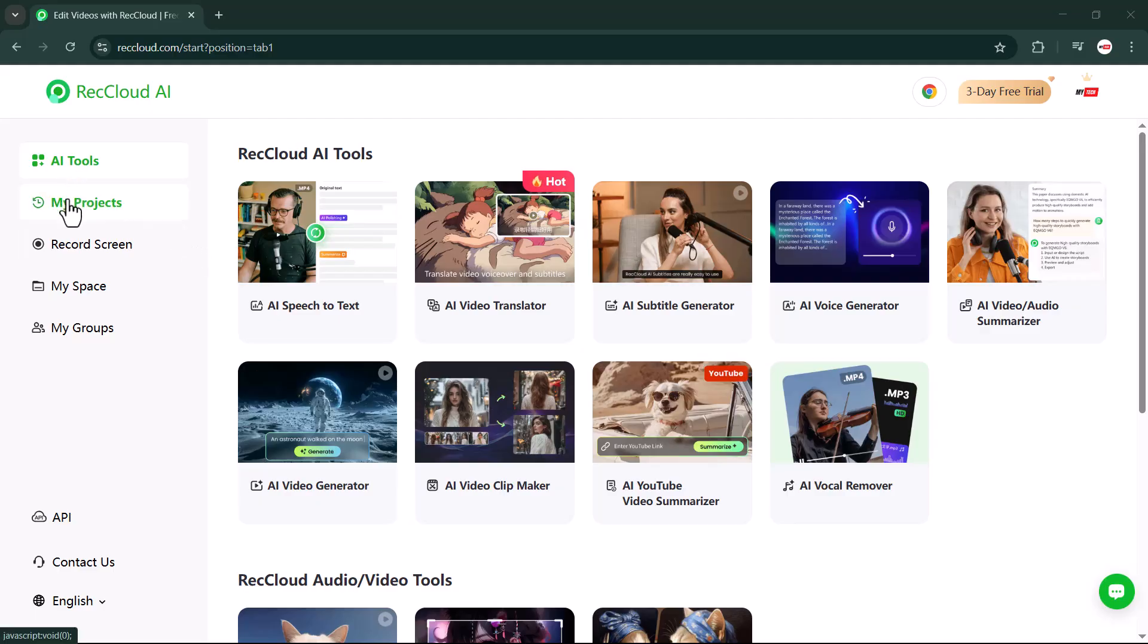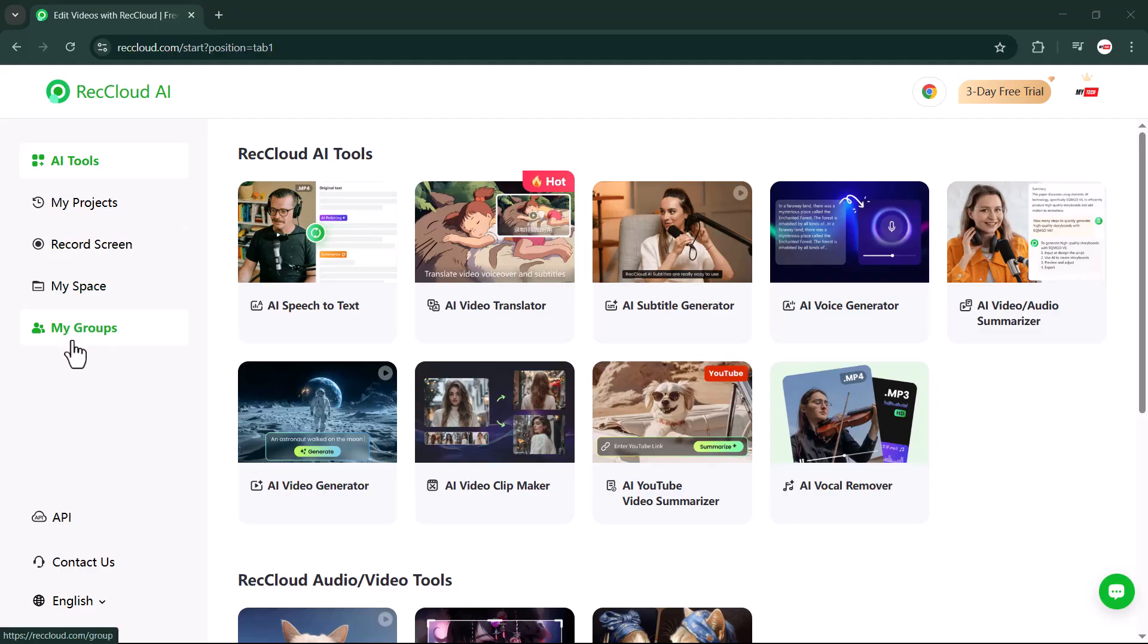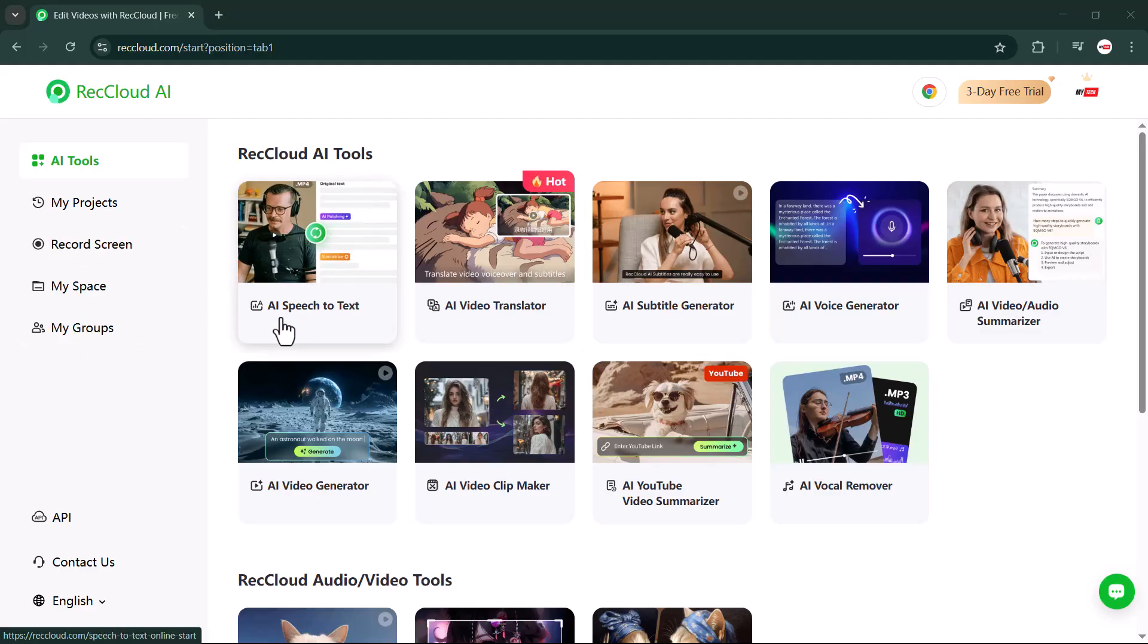On the left panel, you will find features like record screen, my space, and my group. We will walk through each of these step by step.